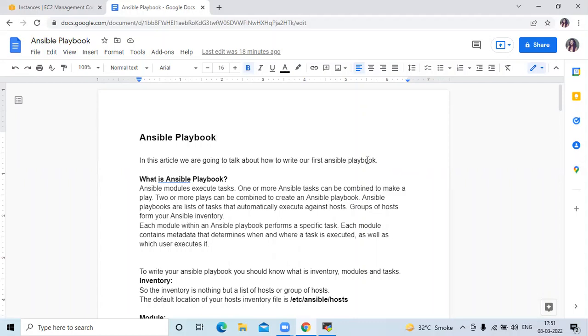Hello friends, welcome back to devopsint. In this video, we are going to learn Ansible playbook.